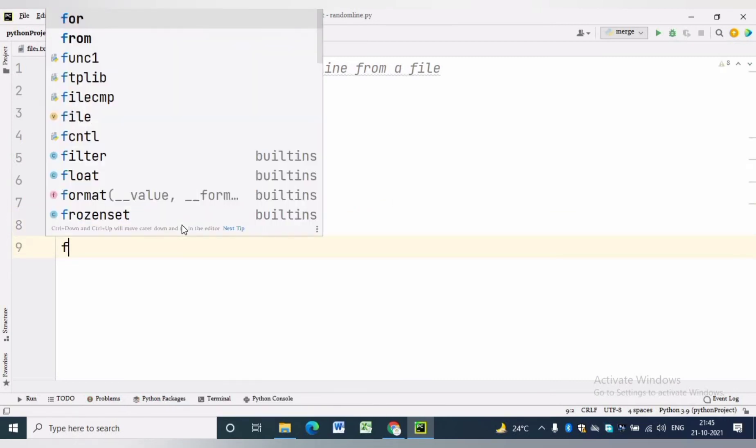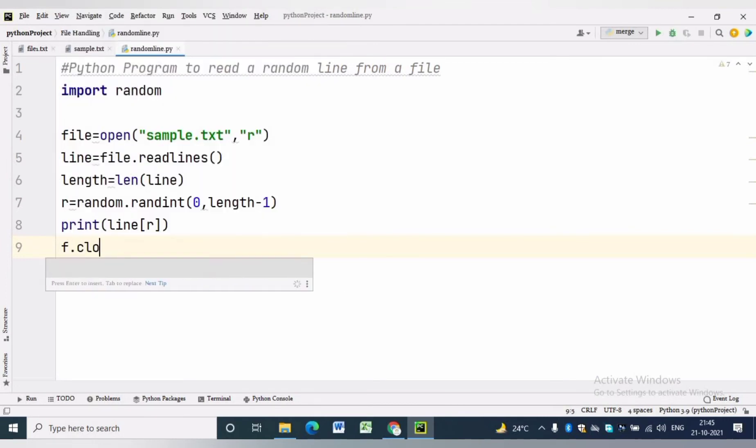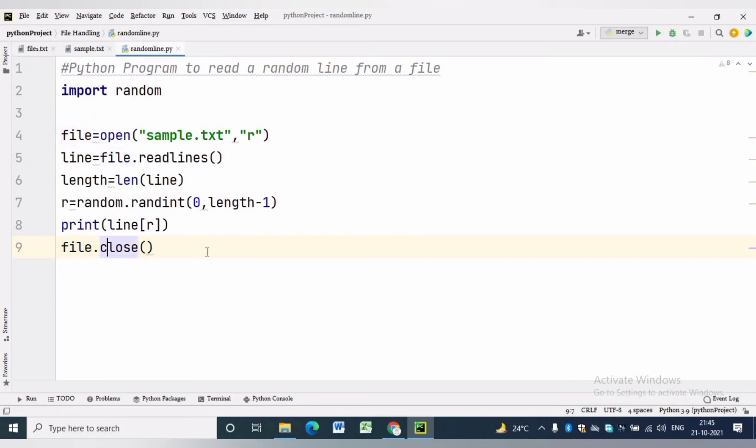Now our reading work is done in this program. We can close the file by writing file.close.